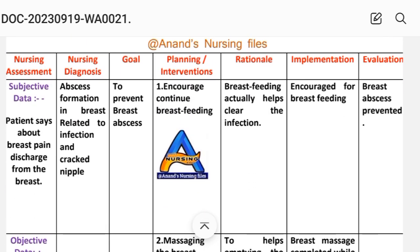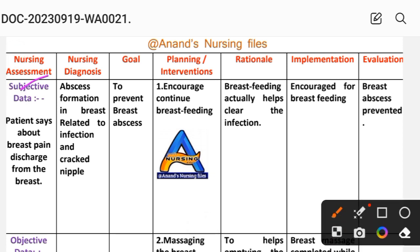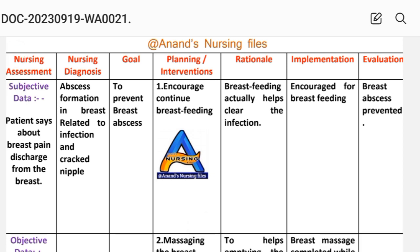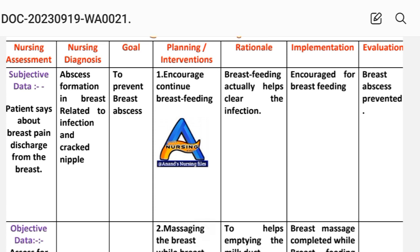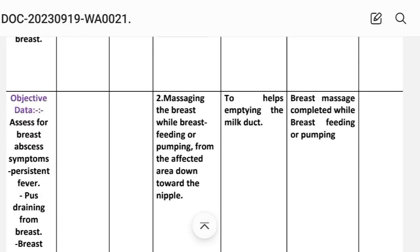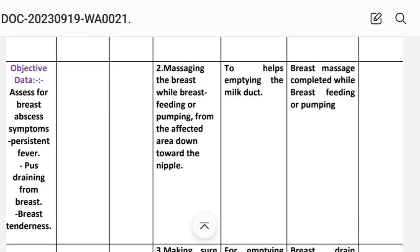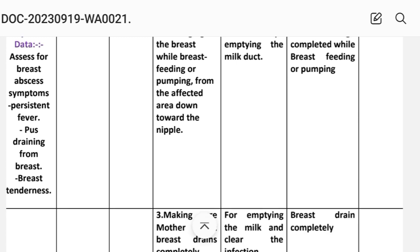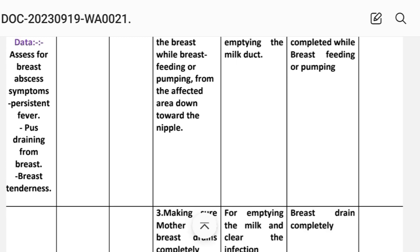Nursing care plan number one — nursing assessment. Subjective data: when we ask the patient, the patient says they have breast pain and discharge from the breast. Objective data: assess for breast abscess symptoms, persistent fever, pus draining from breast, and breast tenderness.